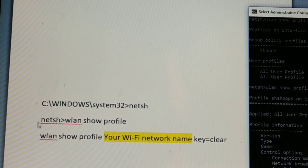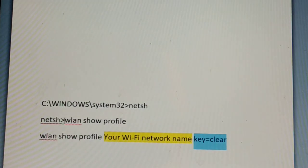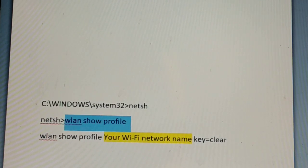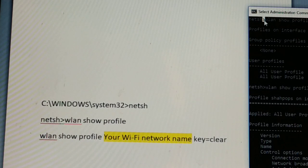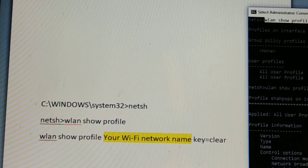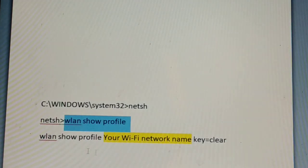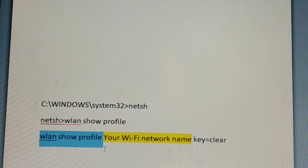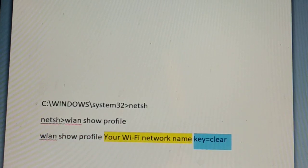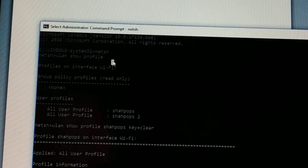The second command to type is: netsh wlan show profile. Once you type that and press Enter, the third step is to type: netsh wlan show profile [your Wi-Fi network name] key=clear.